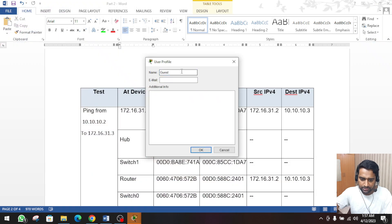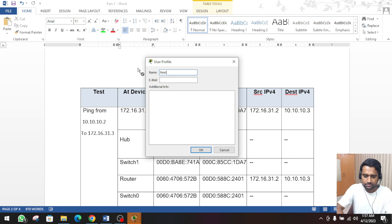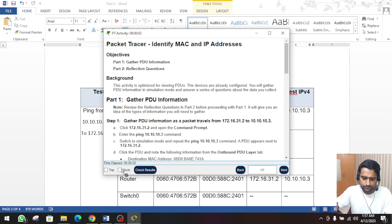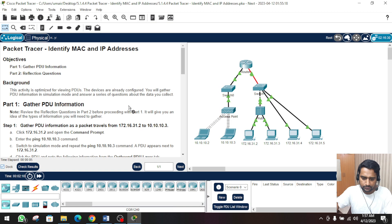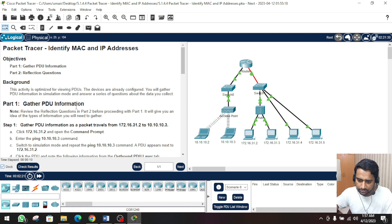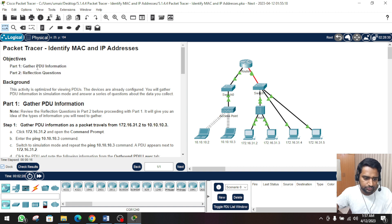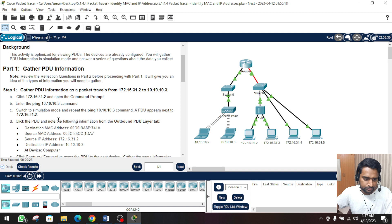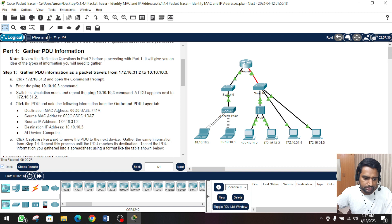I am going to open the Packet Tracer with the new user. This is the activity layout - it is an assembled topology and we have to perform two parts. The first part is to get the video information and the second part is the questions. So let's move to the first part, which is the video information. We have to click on the computer.